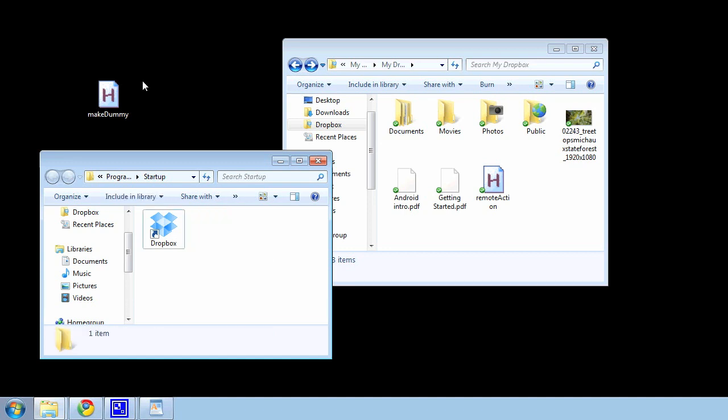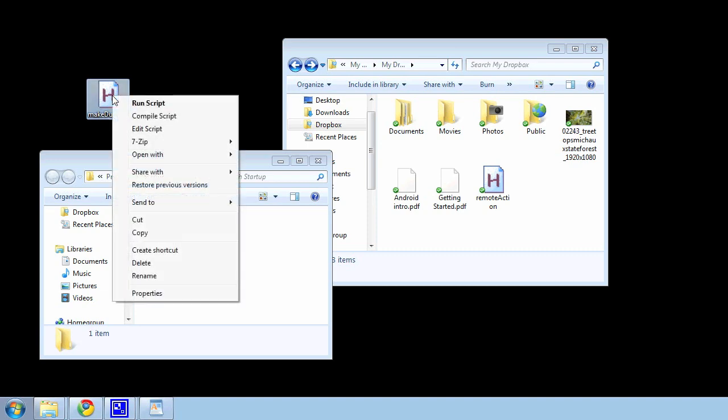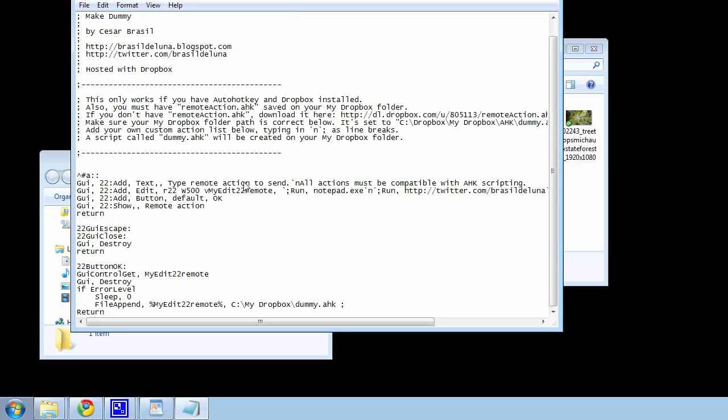On your local computer, you'll want to download the Make Dummy script, right-click on it and edit it. Make sure the path at the bottom is to your Dropbox folder. This is not where mine is, so I need to actually paste in a few lines.